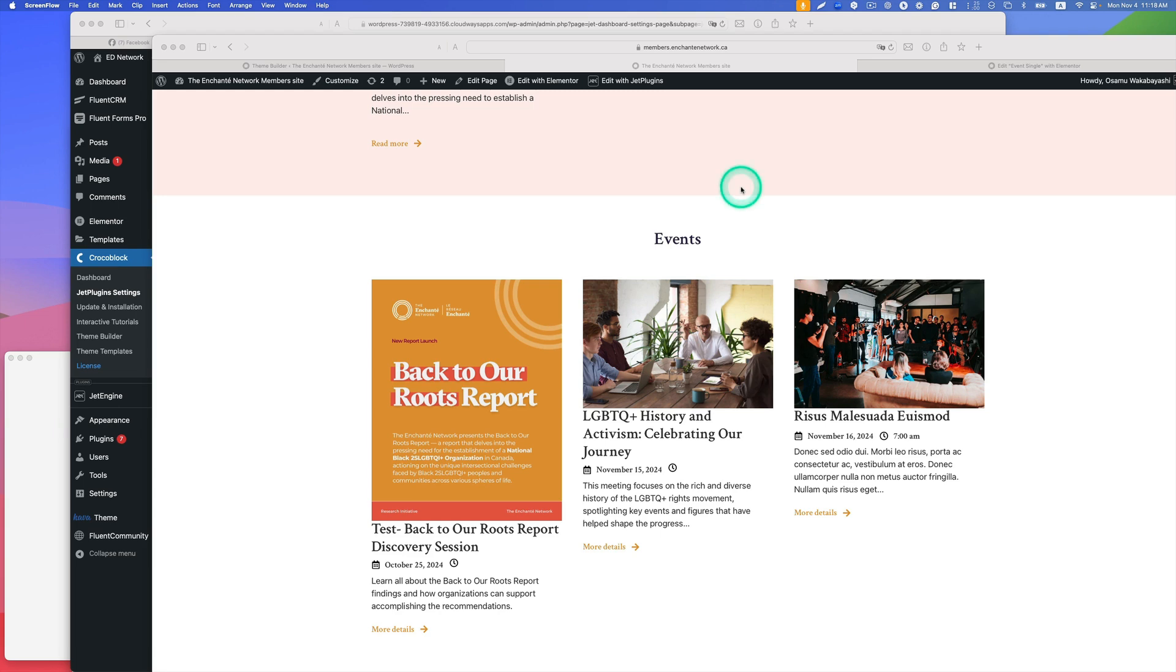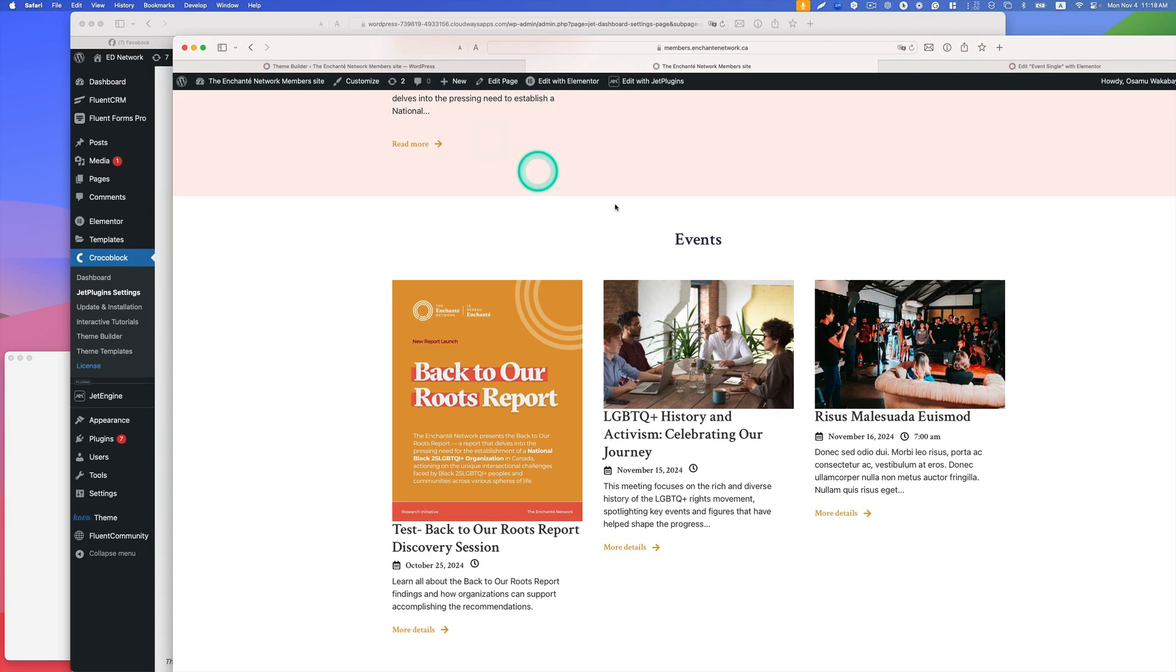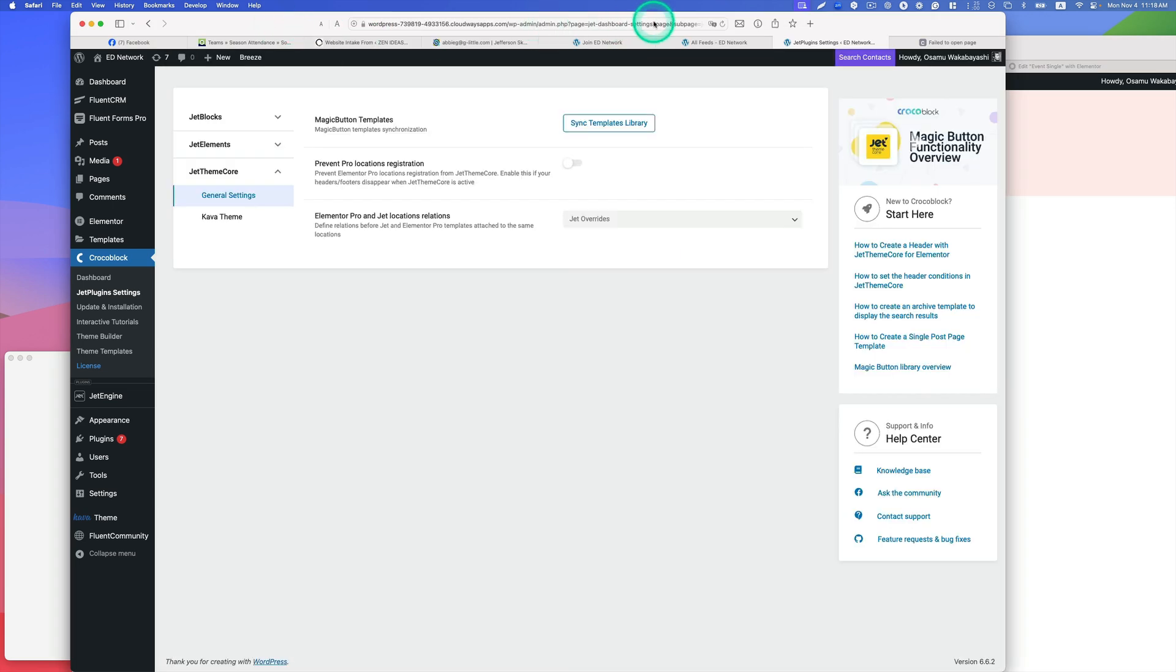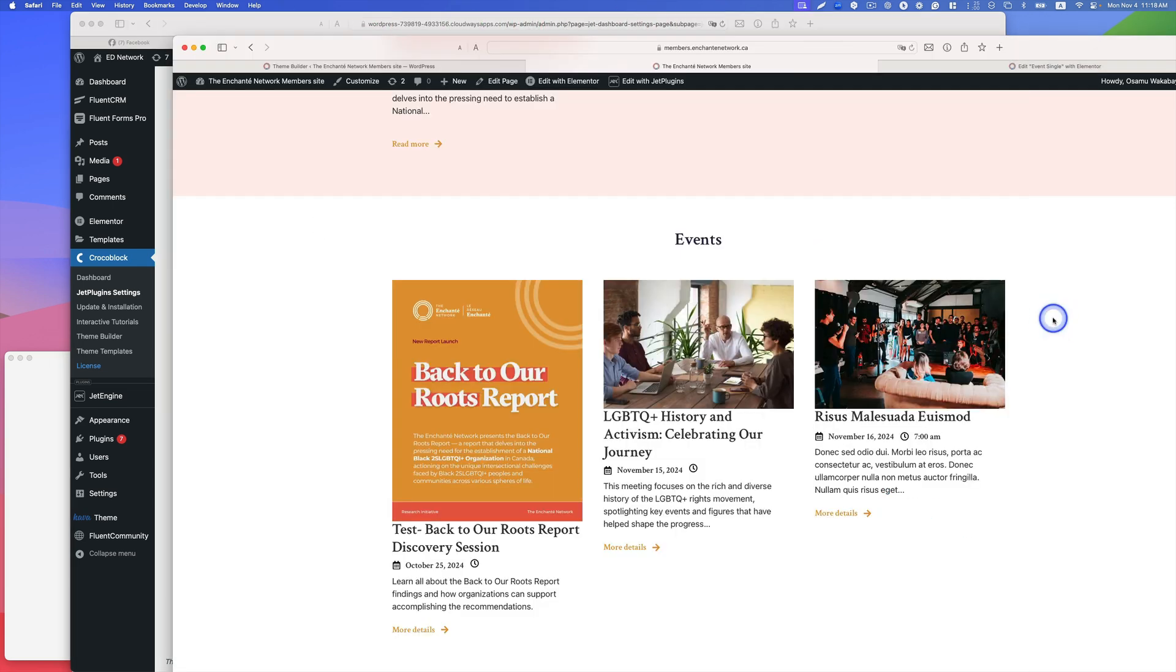Hey everyone, this is Osamu Akabayashi from Zai Ideas. This is an existing website by clients and also this is a dev site, so I'm developing a new website.